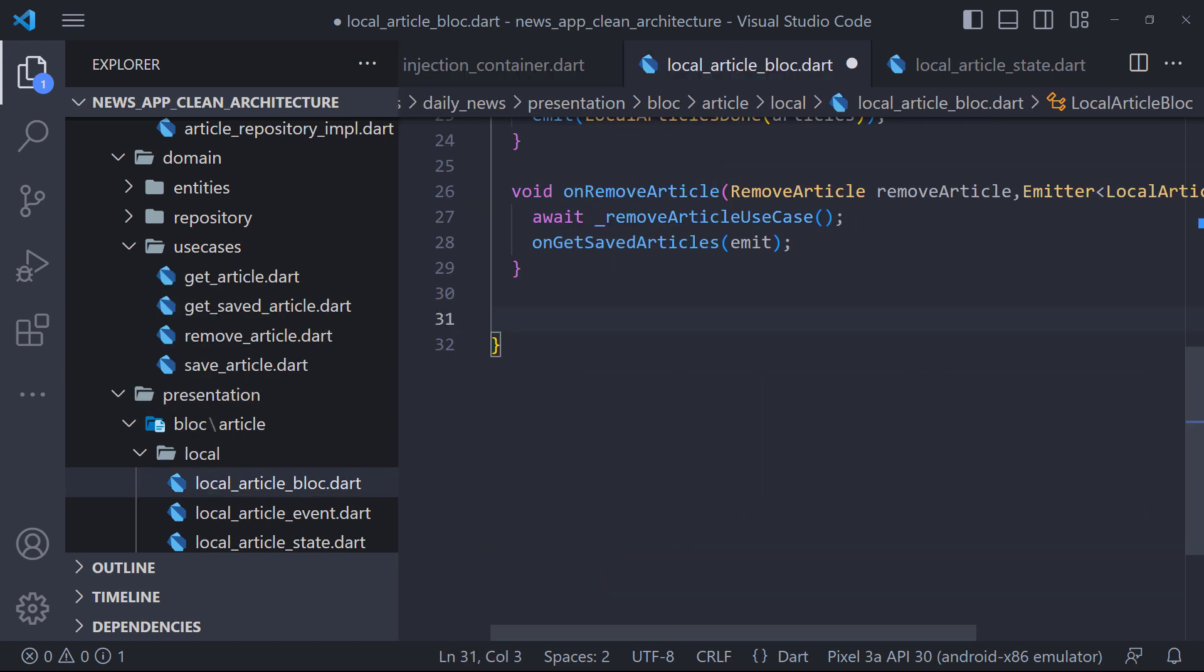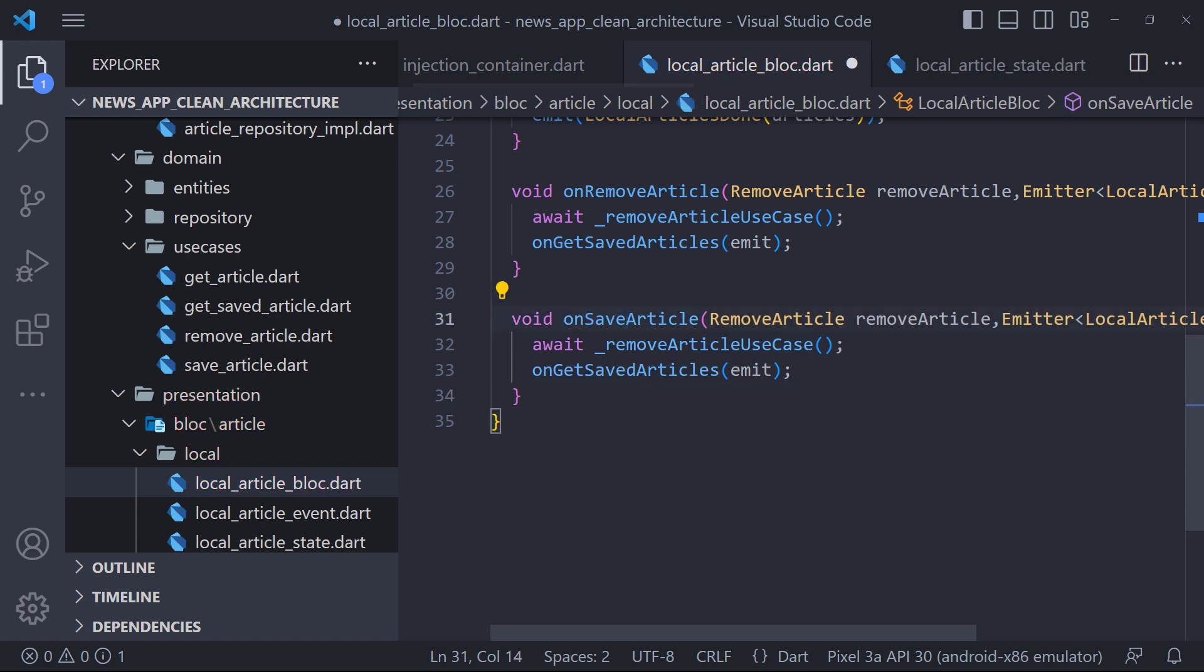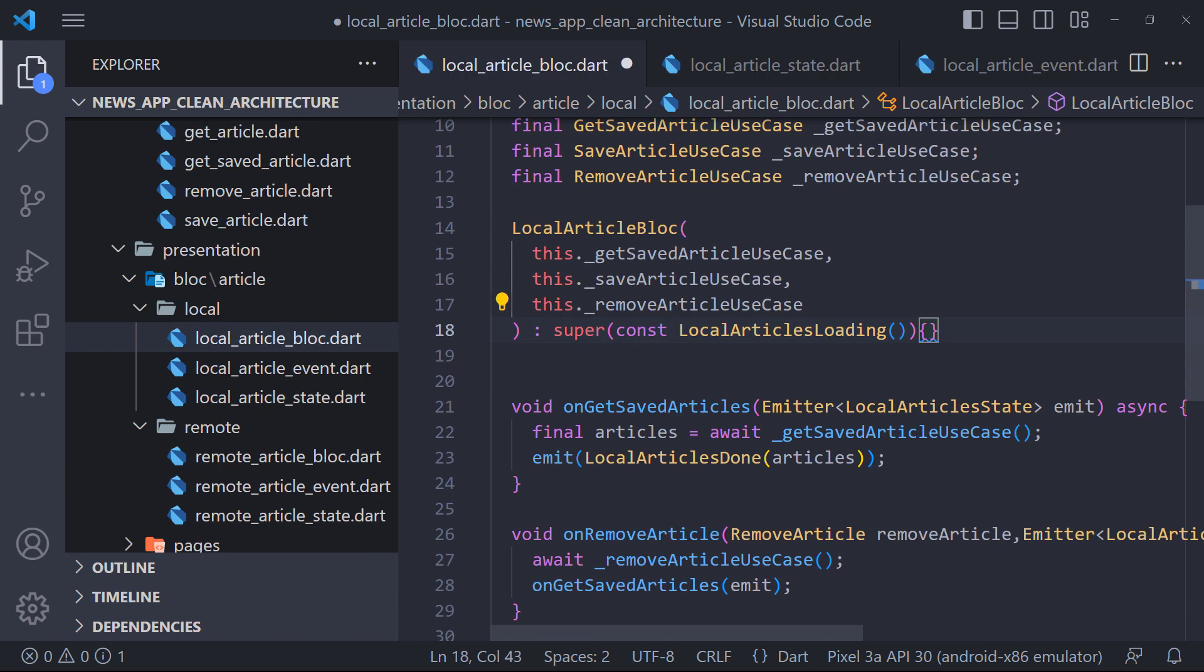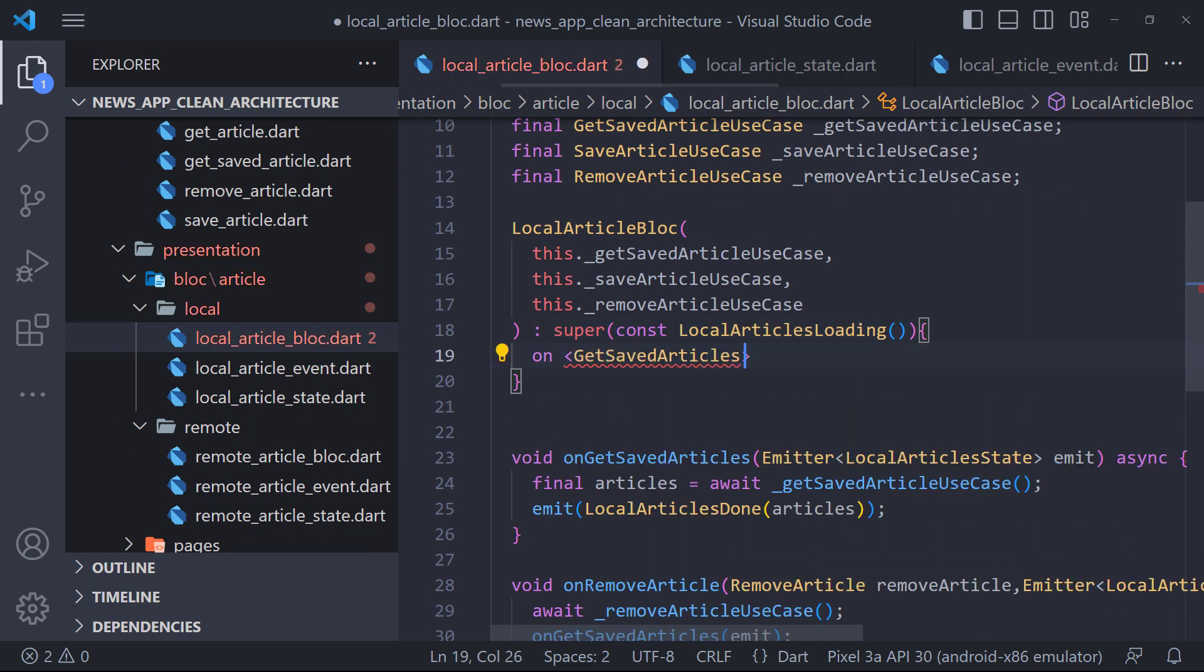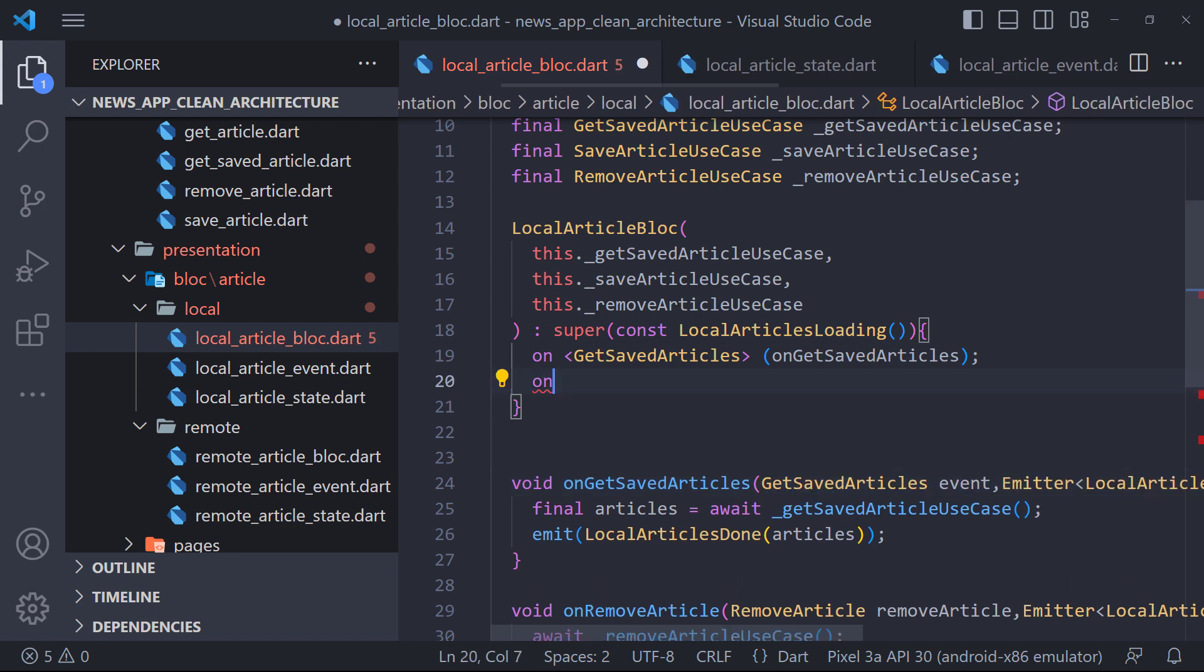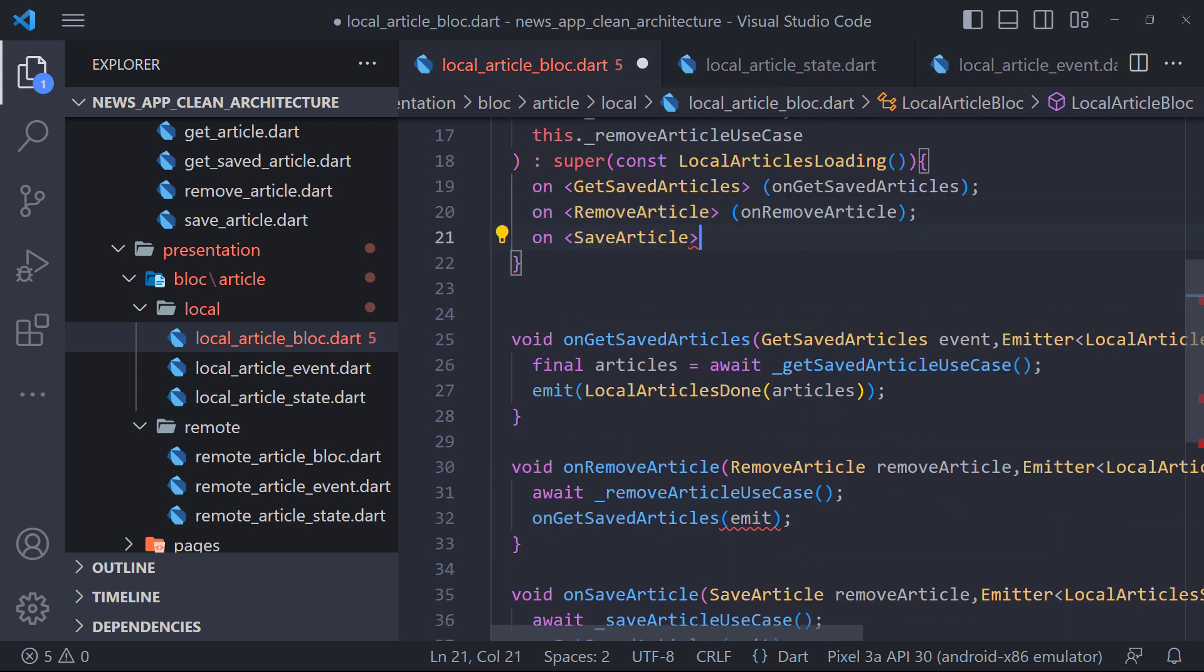And finally we need to define the save method. The save method is exactly like the remove method, but instead of using remove, we have to use save. Now there is only one thing left and that is to register these methods in the event handler like this. An event handler is responsible for converting any incoming events into zero or more outgoing states.